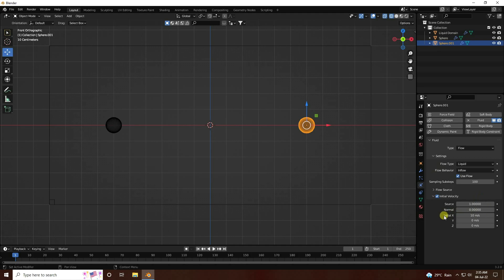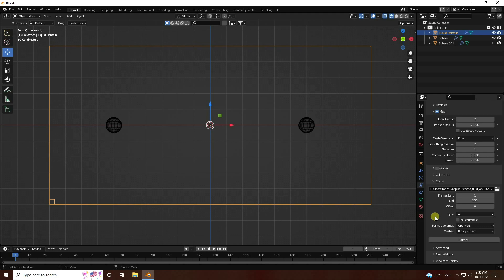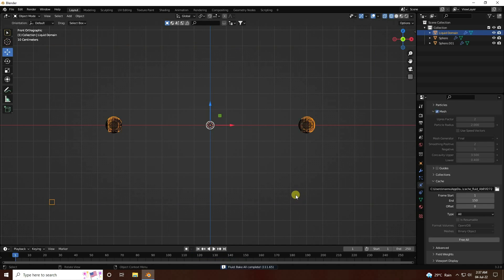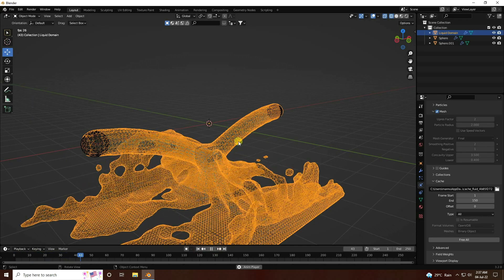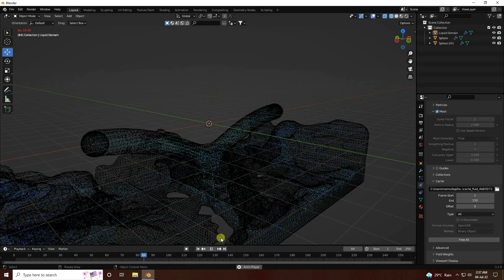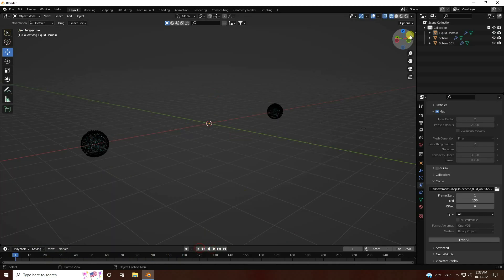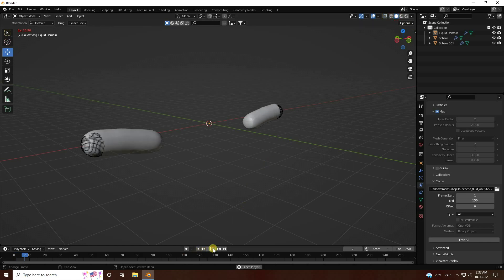Only change the velocity on the X axis to minus 10. Go back to the liquid domain and click Bake All. Once fluid baking is finished for the second one, go back and play. That looks really cool.